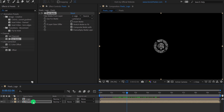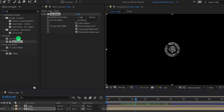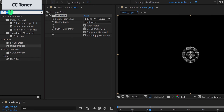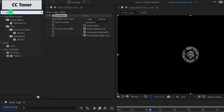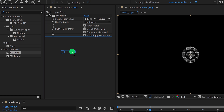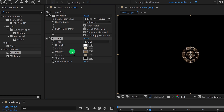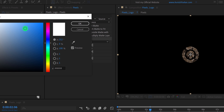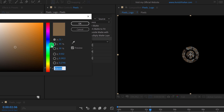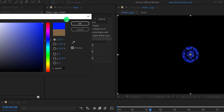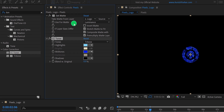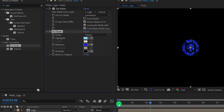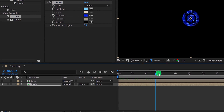Let's add some colors to it. Again go to the effects and the presets, and search for the CC Toner. Apply it onto the layer, and let's change the color. For the highlights, I am using a light blue color. And for the mid-tones, I am using a bright blue color. The shadow will remain the same. Of course, you should add your own colors.